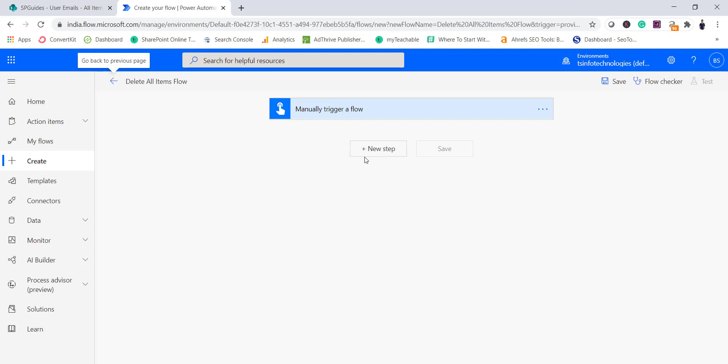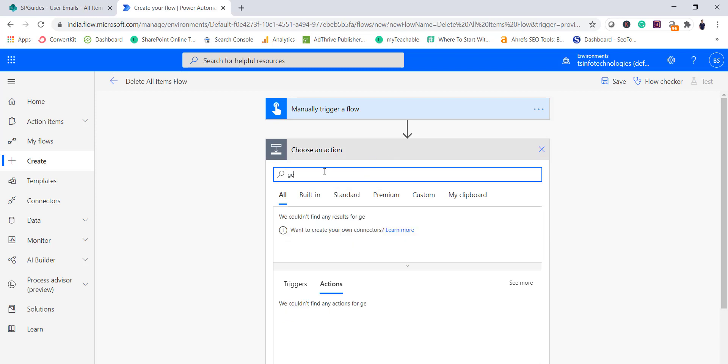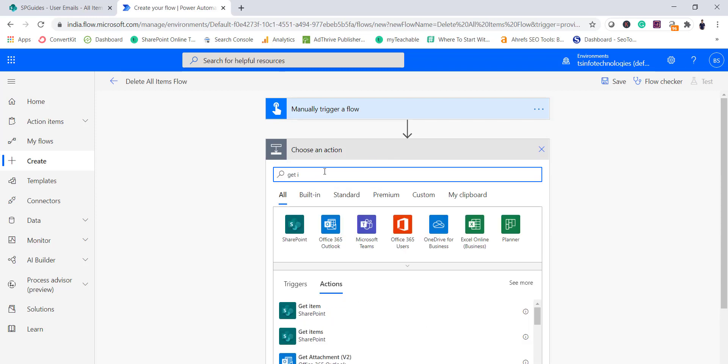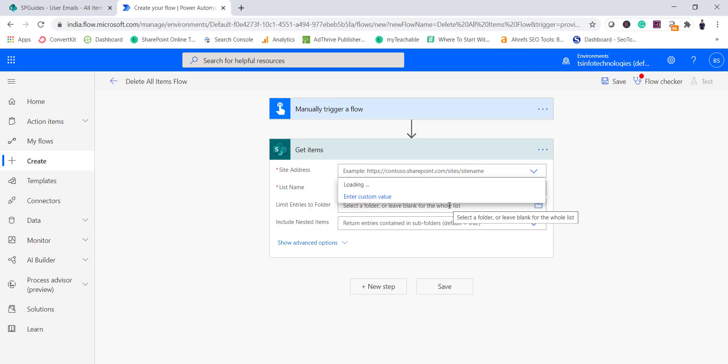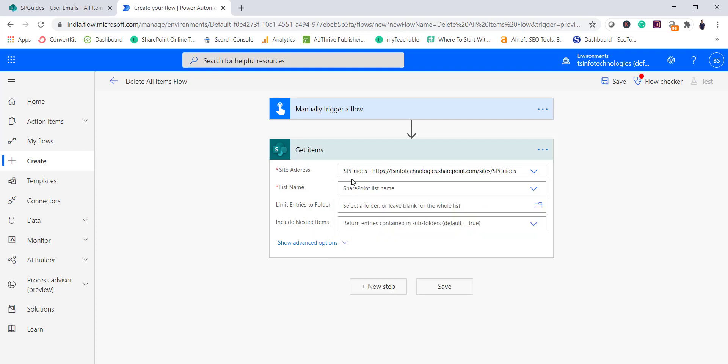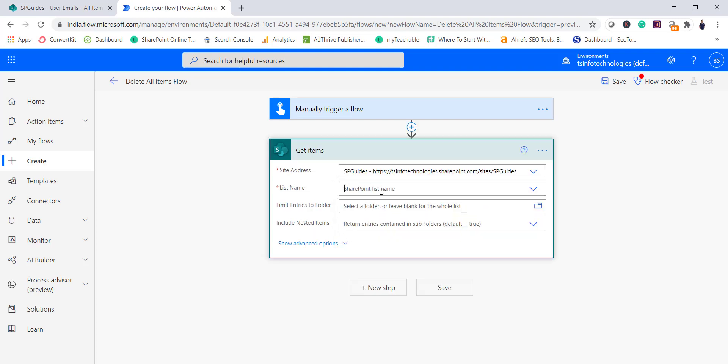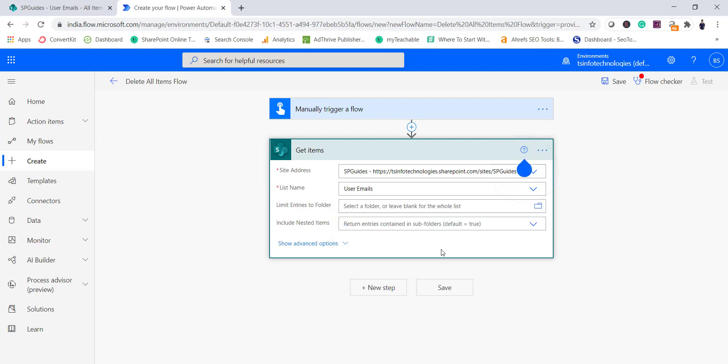So now same thing we will do using this flow. So click on next step and here you can search for get items. You can see here the first one get items, so the second one which will get all the items from this particular SharePoint list. So I will select the site address, first of all in this case I will select my site here SP guides, and once you select it it will show you all the list. In this case it is our user email list.